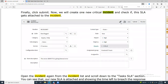When an end user raises a ticket, how can they identify whether it is high priority or low priority? If the issue is for an entire department then it comes under P1. If the issue is for a few users then it will come under P2 or P3. In the case of P4, it will be for only one user.